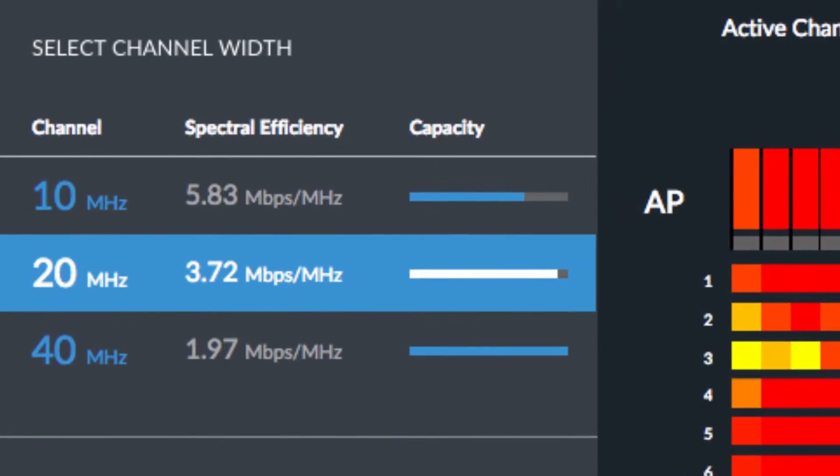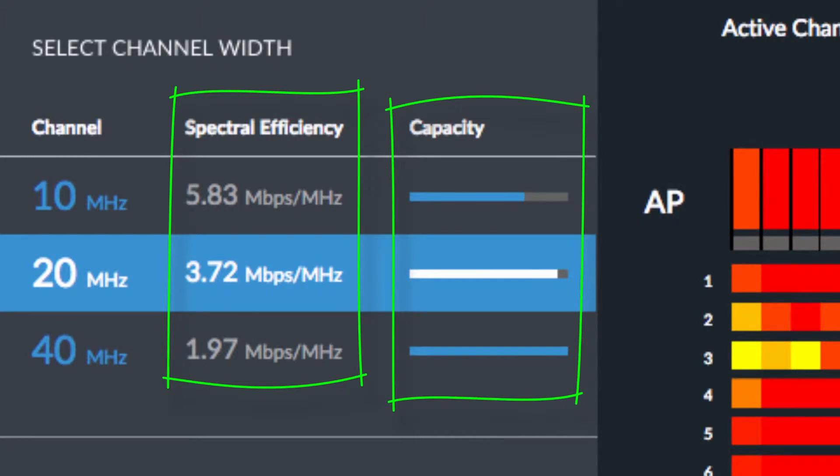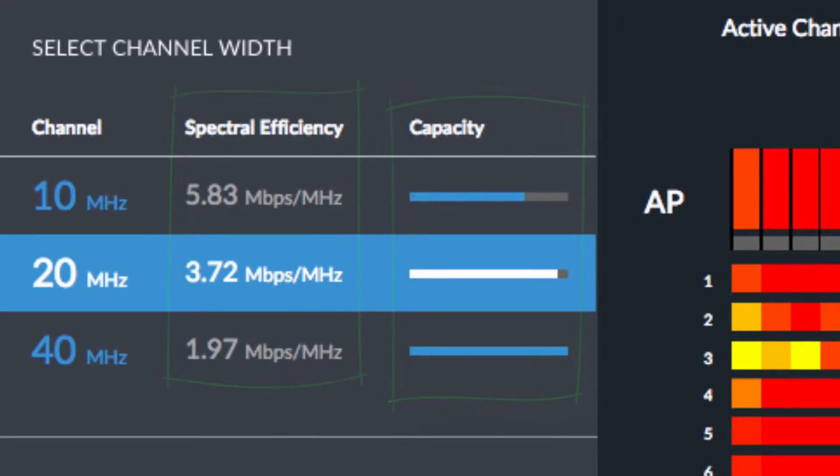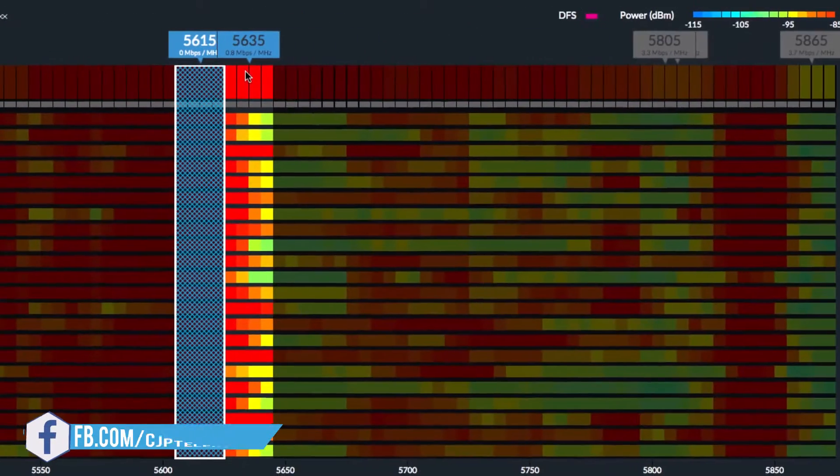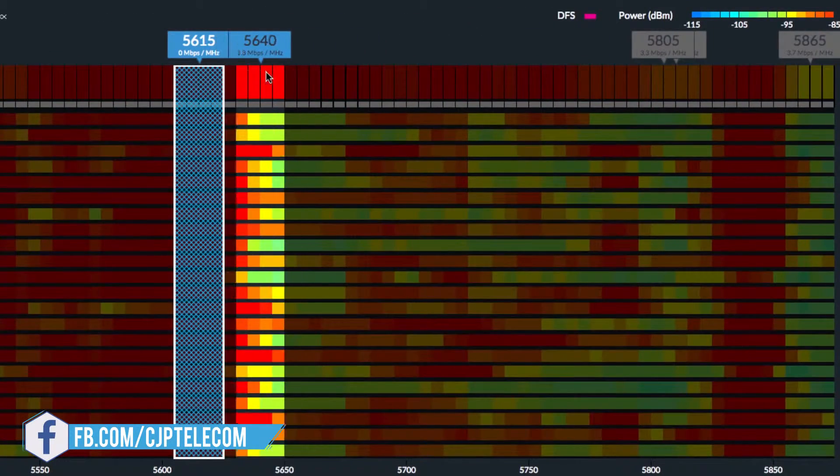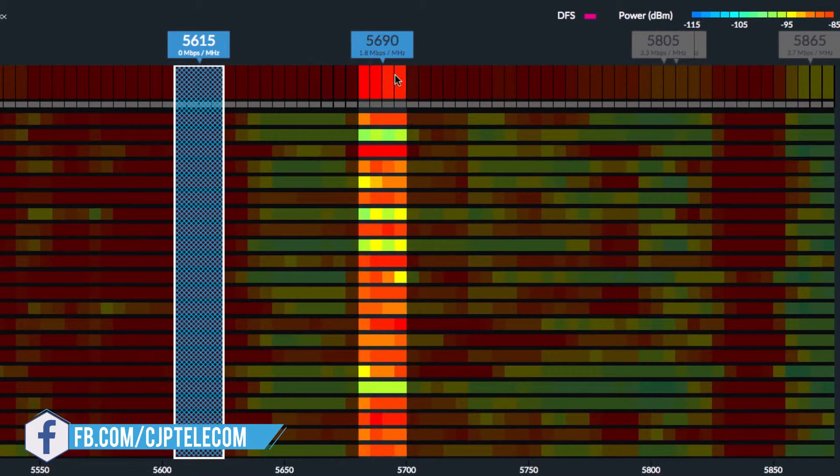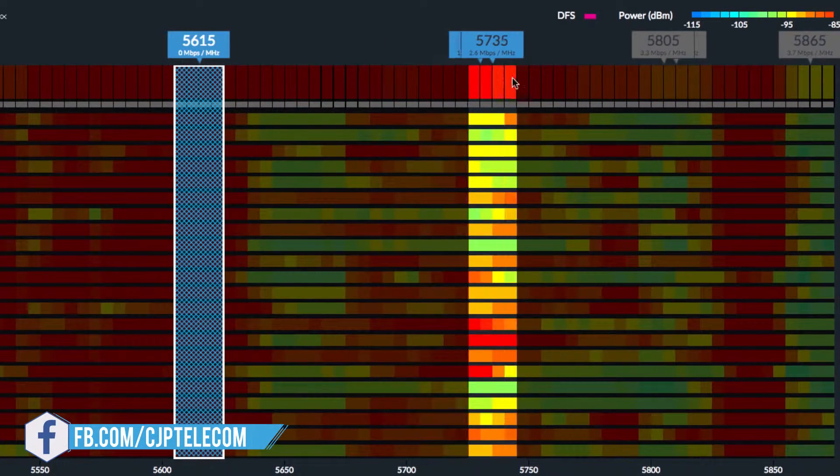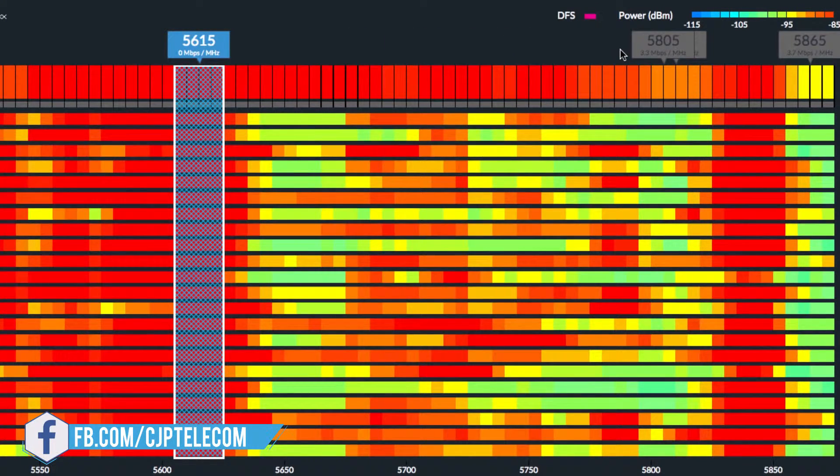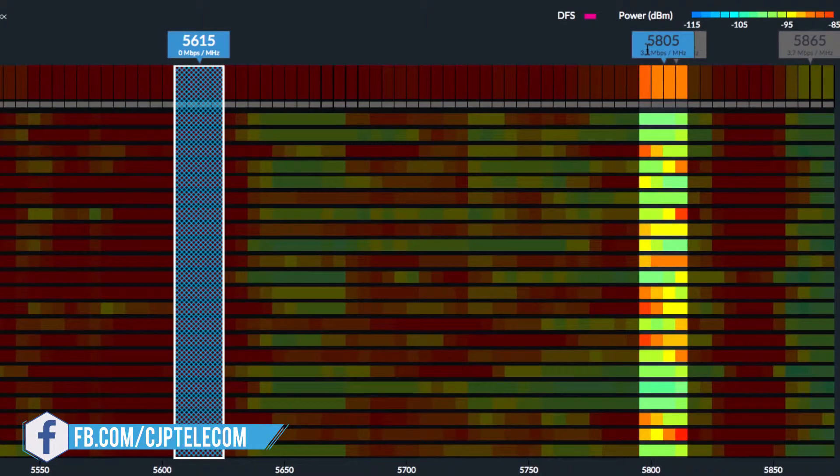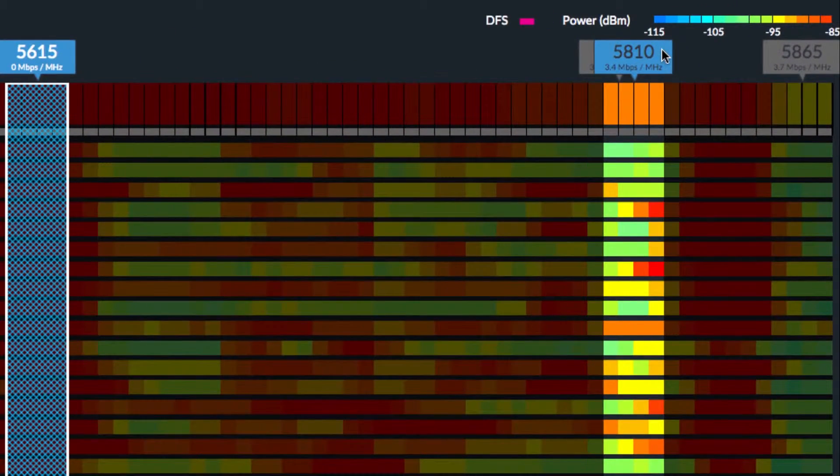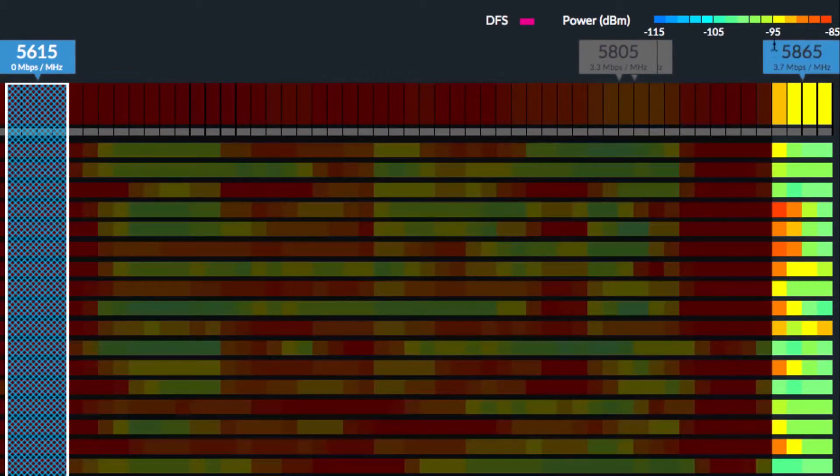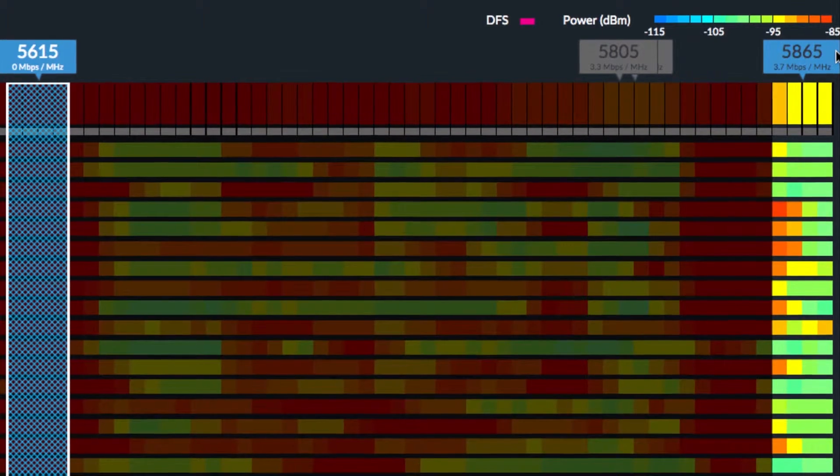For each channel width, AirMagic estimates the maximum possible spectral efficiency, as well as the capacity for additional wireless networks. Disconsidering the active channel of the current AirMax network, AirMagic suggests the most spectrally efficient channels. Given a 20 MHz channel size, channels 5805, 5810, and 5865 offer the highest potential performance.